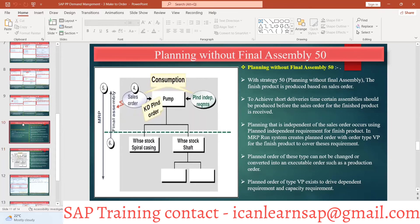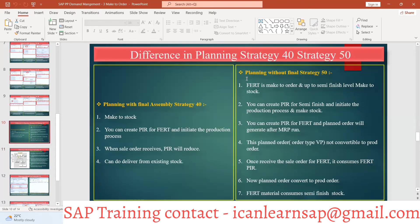Clear. So let us understand strategy 50 — planning without final assembly. You remember we learned strategy 40 yesterday: that is planning with final assembly, which is make to stock. But that is a combination of make to stock and make to order. Strategy 50 is also a combination of make to stock and make to order — you are doing make to stock for the pre-assembly product, not for the finished product. The finished product runs with the make to order scenario only.